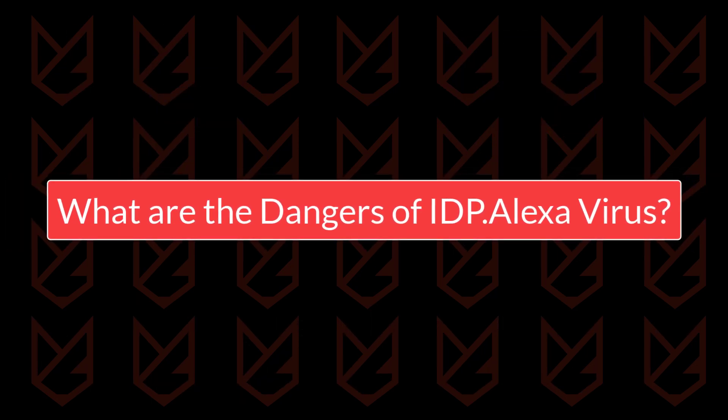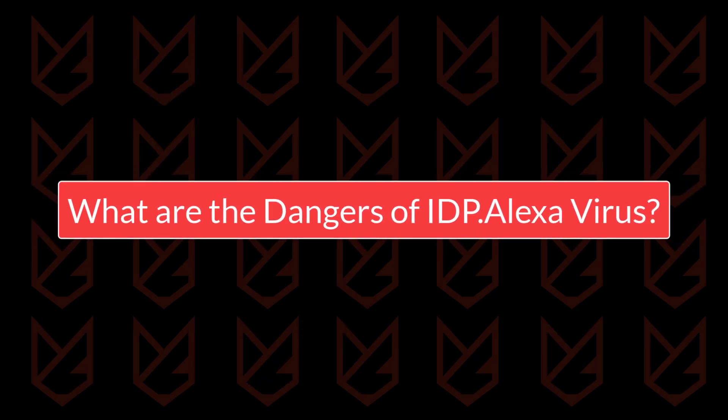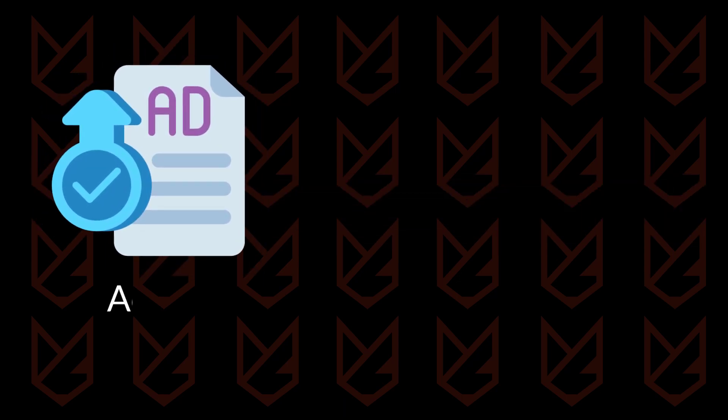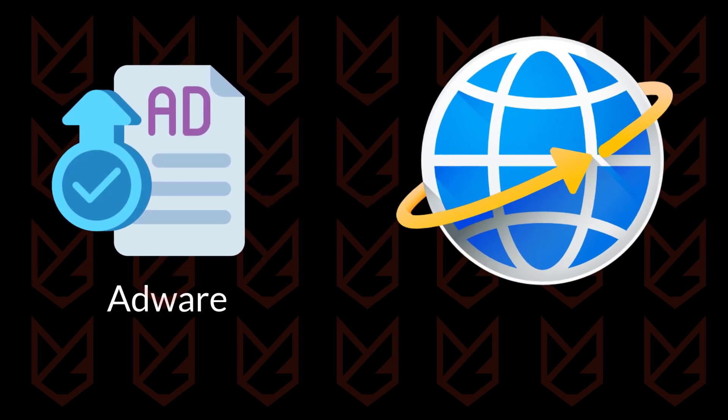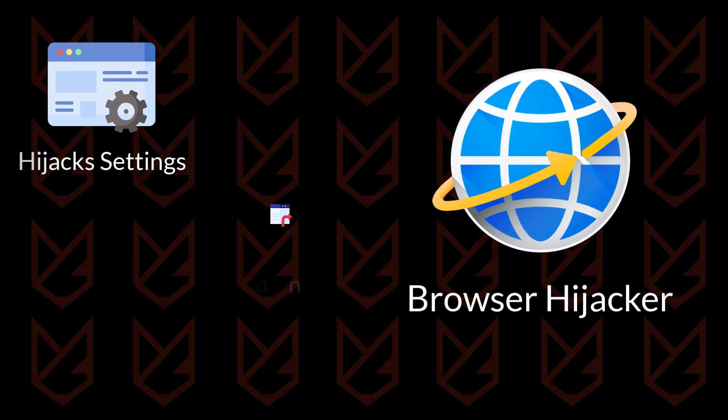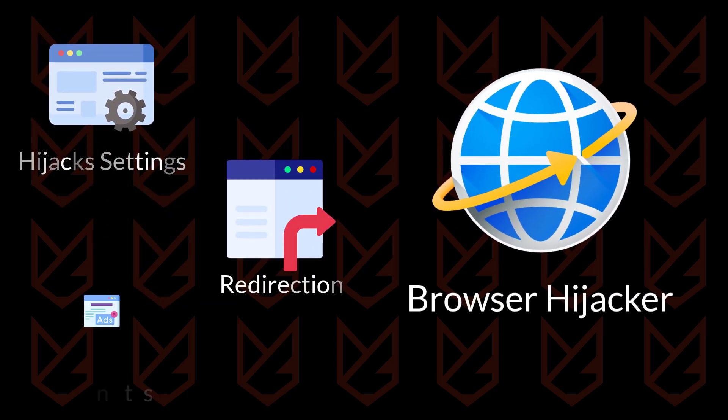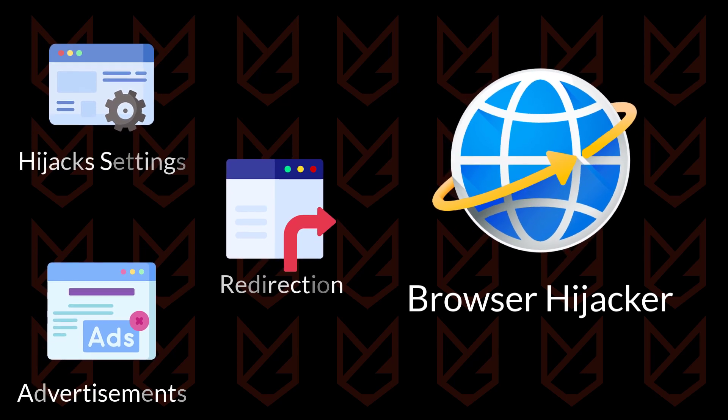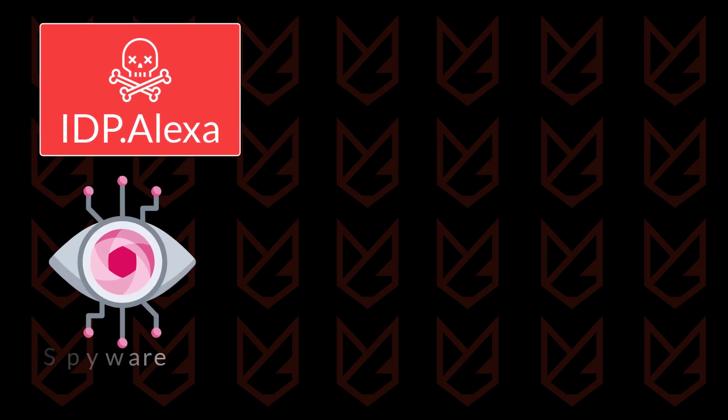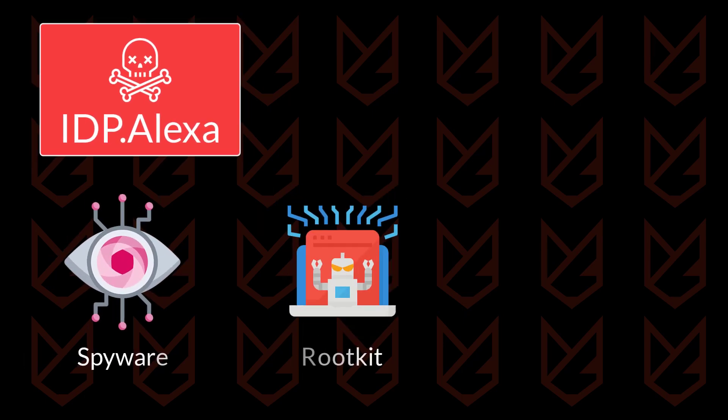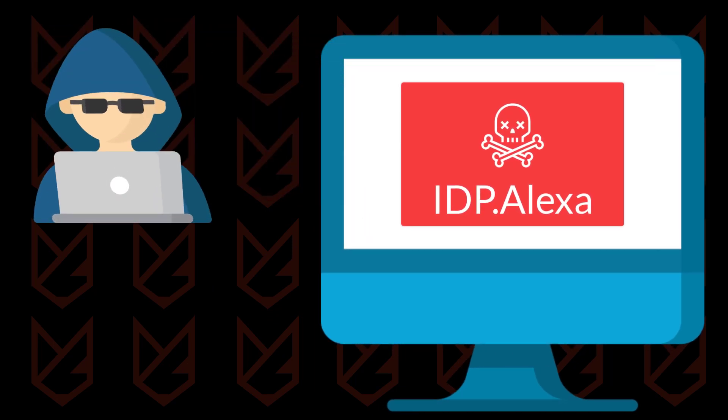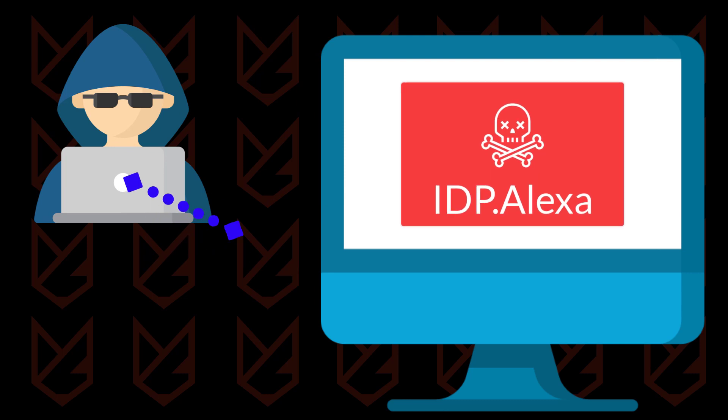What are the dangers of IDP Alexa virus? Usually, the IDP Alexa works as adware or browser hijackers that change your browser settings and redirect you to malicious sites and display advertisements. However, it has also been seen that the IDP Alexa is associated with dangerous malware like spyware and rootkits. If they get into your system, you won't even notice them, and they keep recording your activity and send it back to hackers.